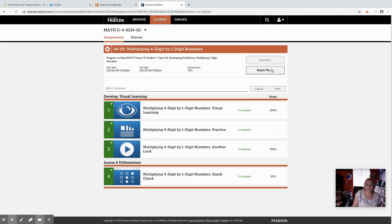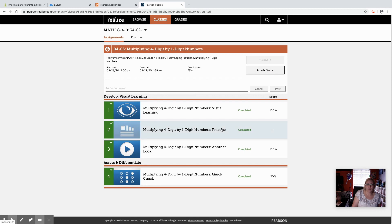You can attach any files you need to and then any comments you want to make to your teacher you can post there.